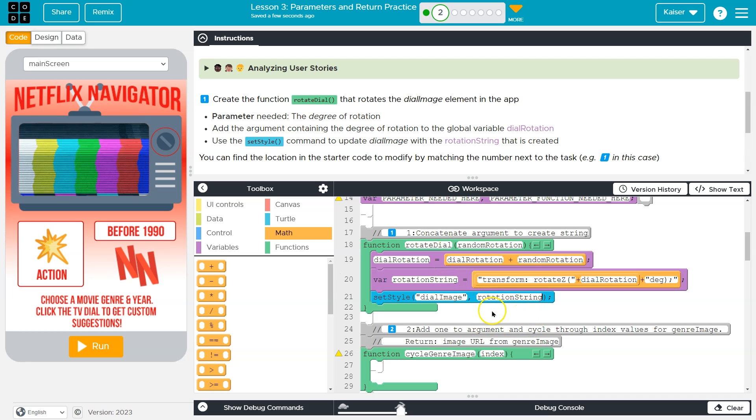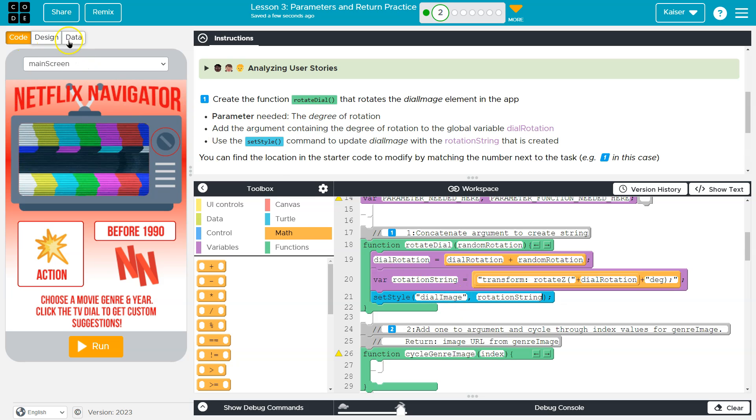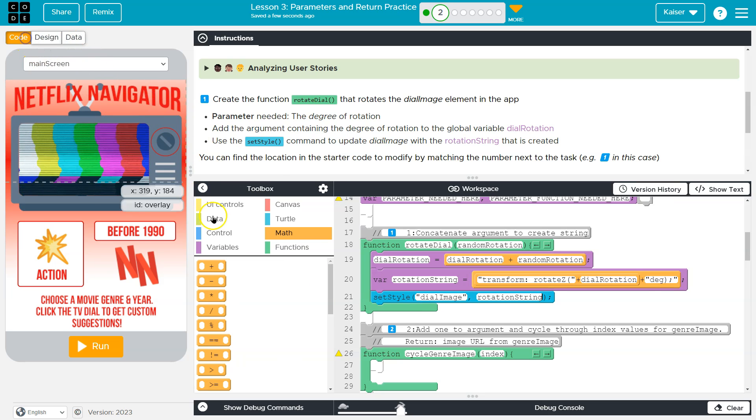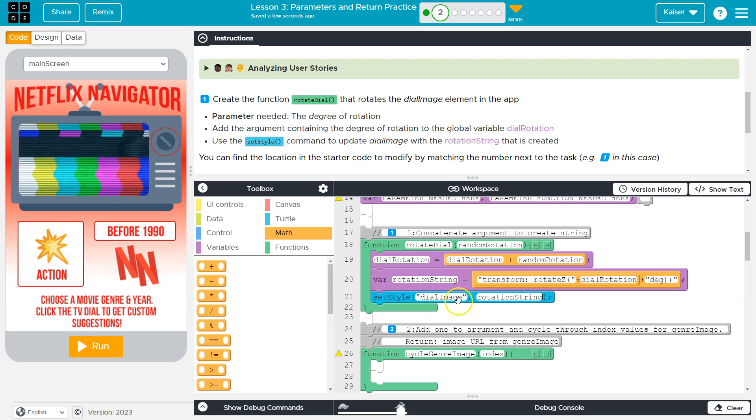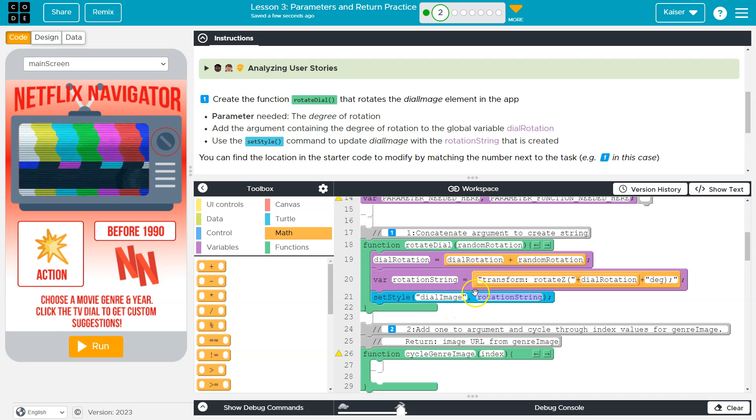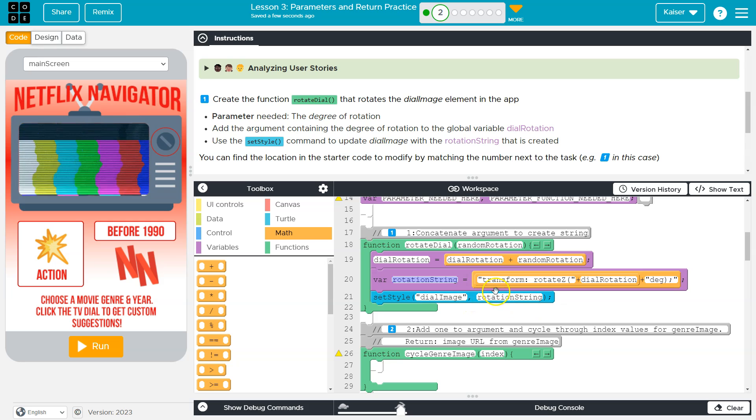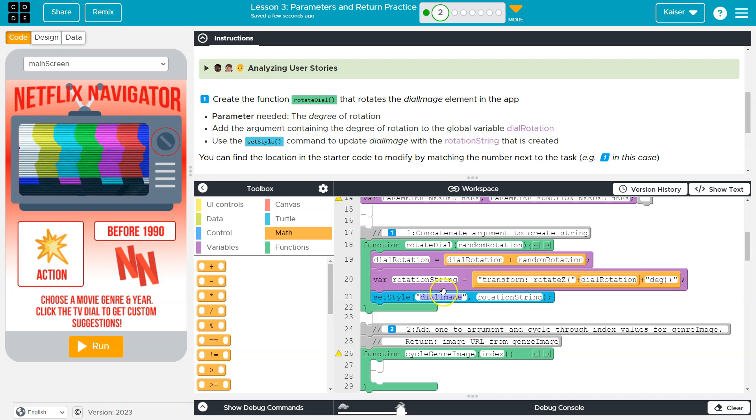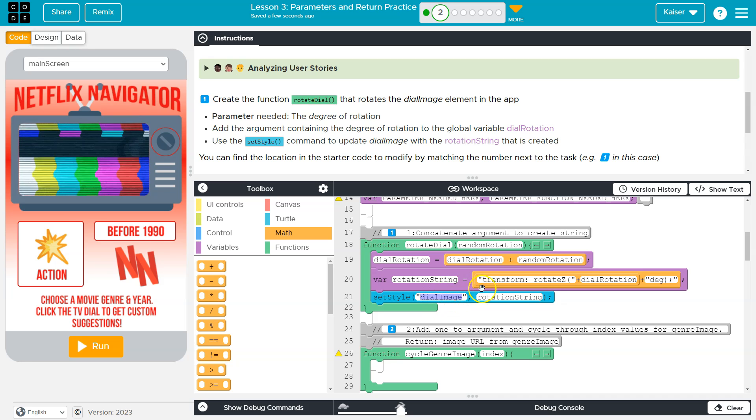Because dial image is the ID of the element, right? It is just a string value. This rotation string is also a string value, but it's a variable. So to represent a variable, we just write the variable's name. Since dial image is itself the string, we have to write it in quotes.